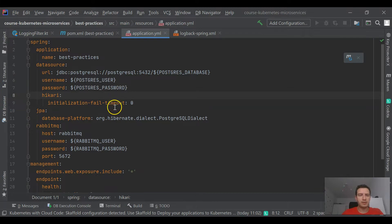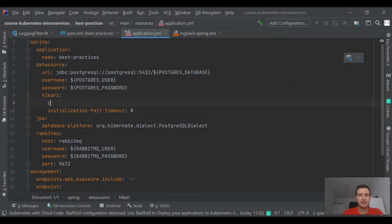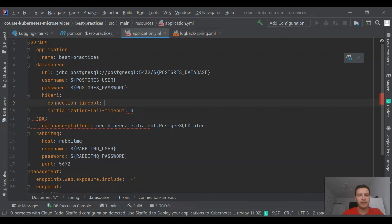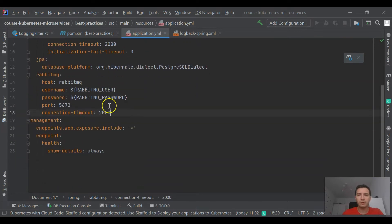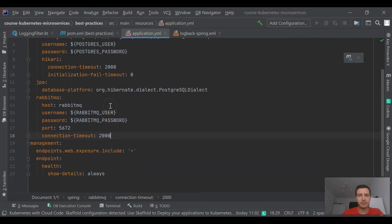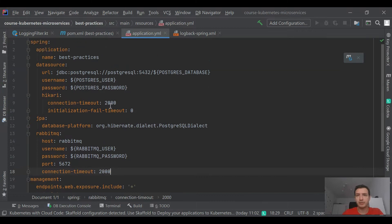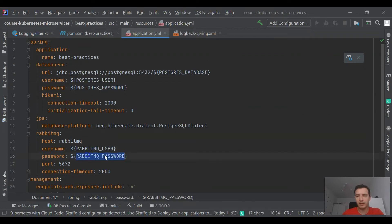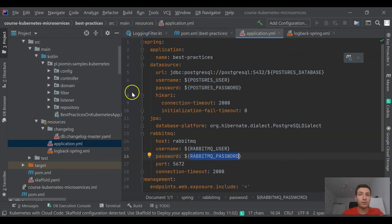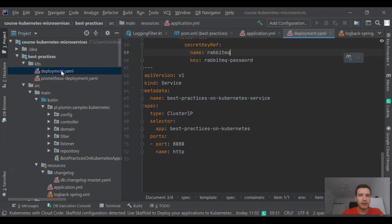If your application is integrating with third-party systems like database or message broker, you should take care of setting connection timeouts properly. It is also important to inject all required variables like connection credentials or database name as a reference to the existing config map or secret.